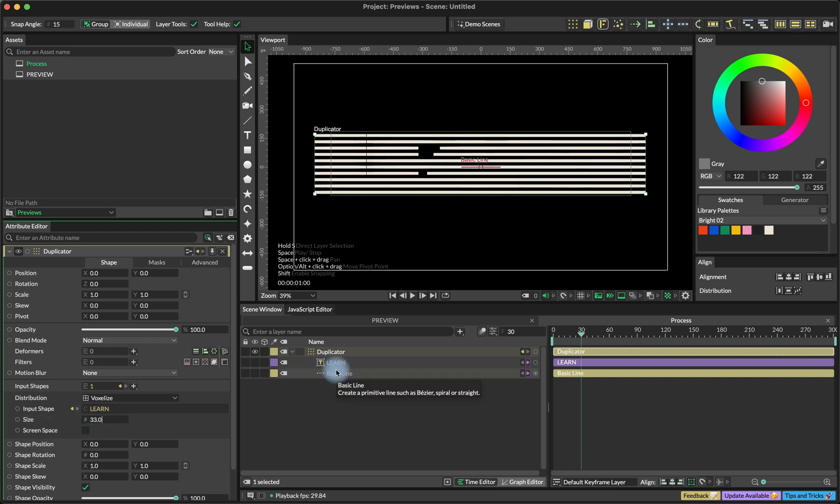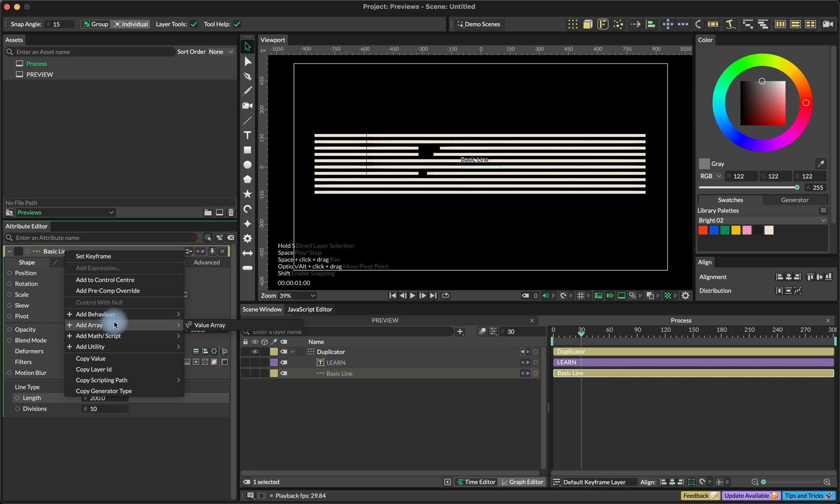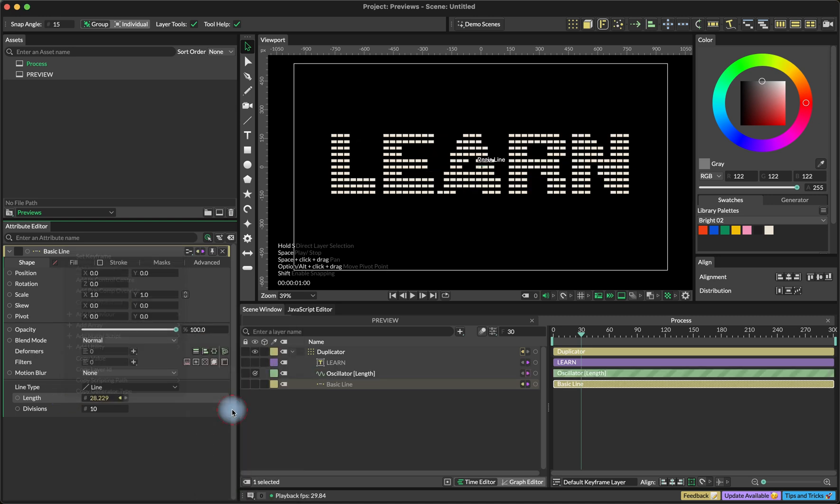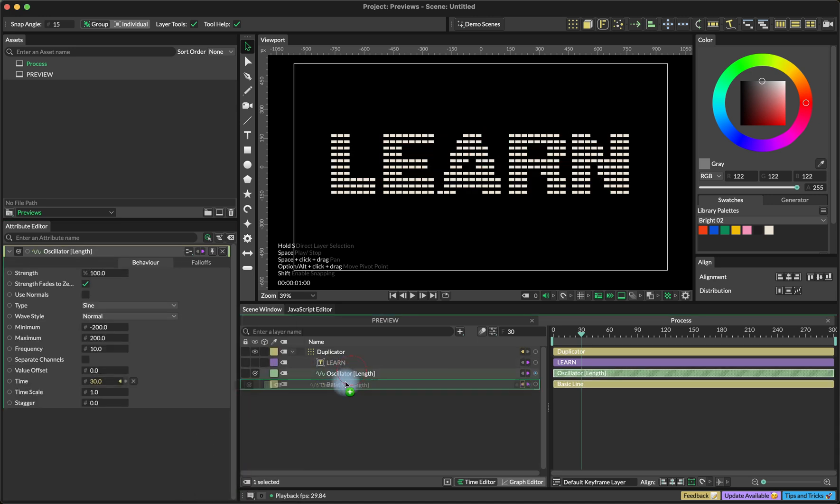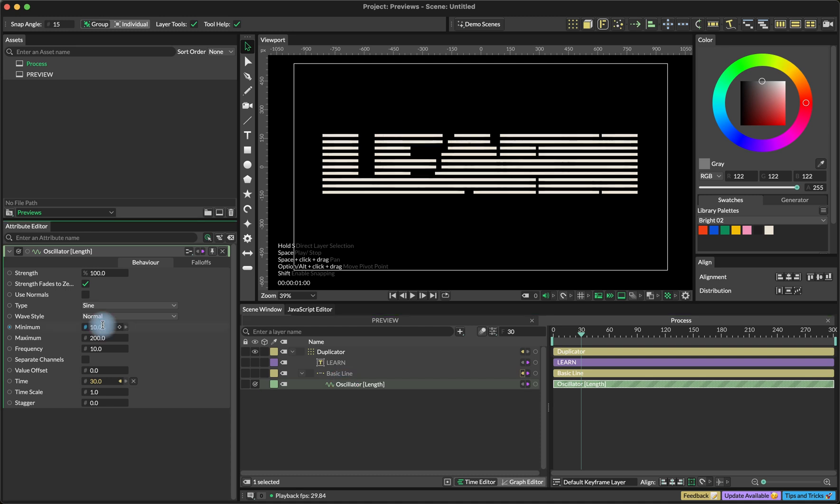And another thing is that we want to be able to change the length of the basic line. We are going to use an oscillator for that. So click add behavior oscillator. I'm going to use a minimum size of the line 10 and the maximum 50.